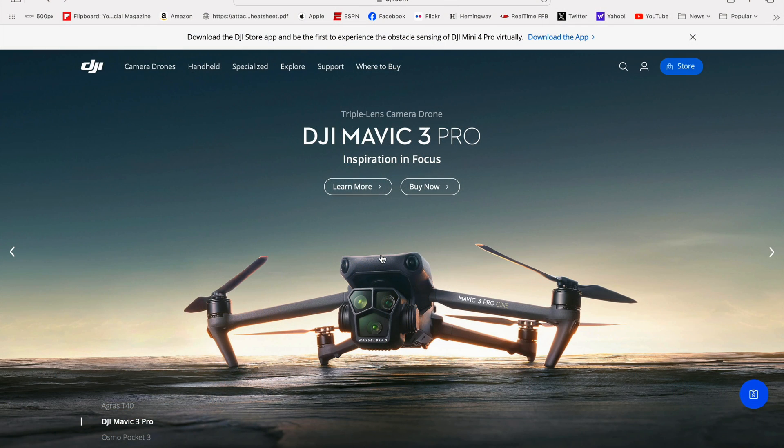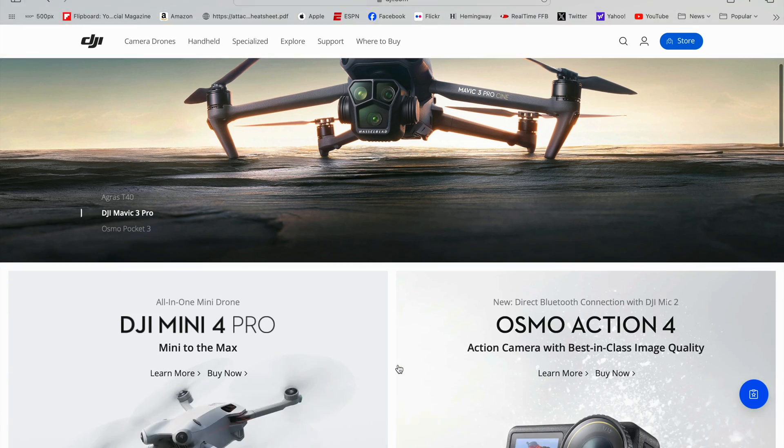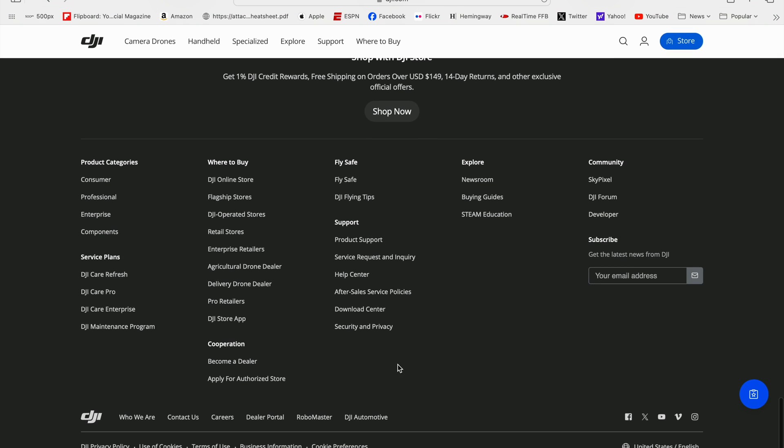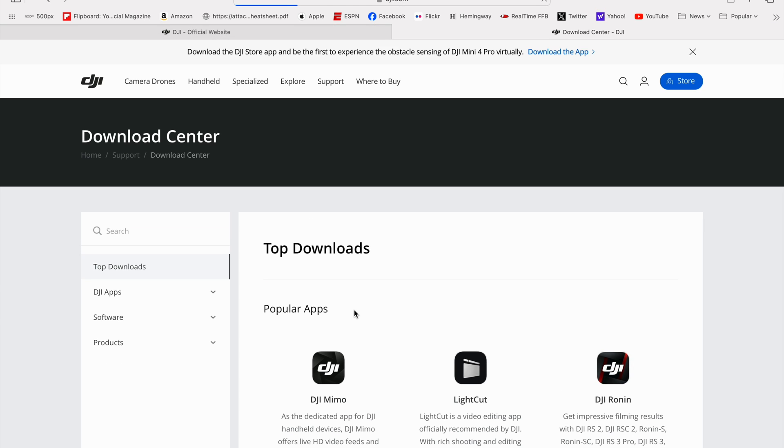Okay, to get the software you need to update the DJI Mic 2, you go to DJI.com, hit the main page here, and scroll all the way to the bottom, and go to Support, and then go to Download Center.